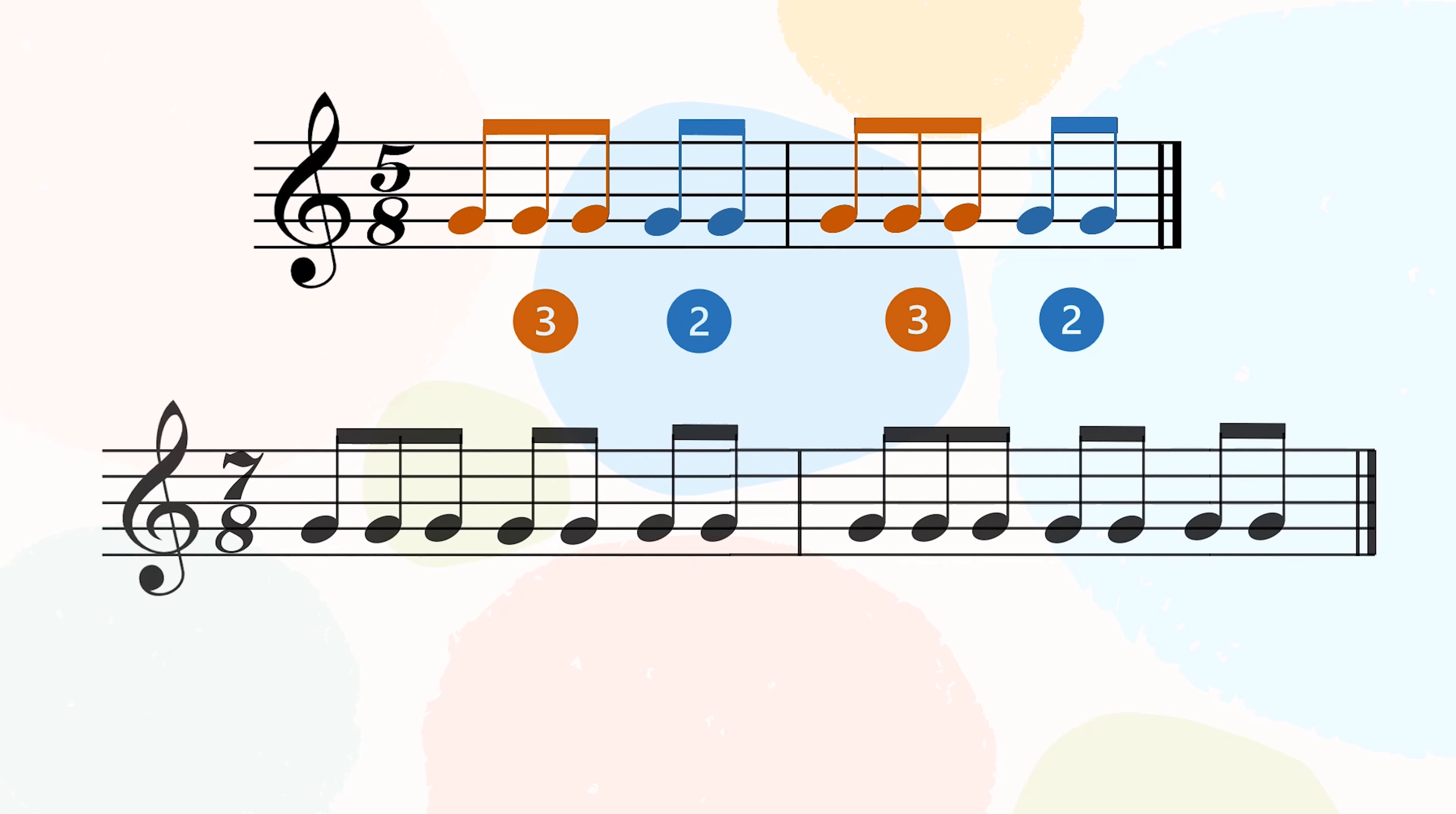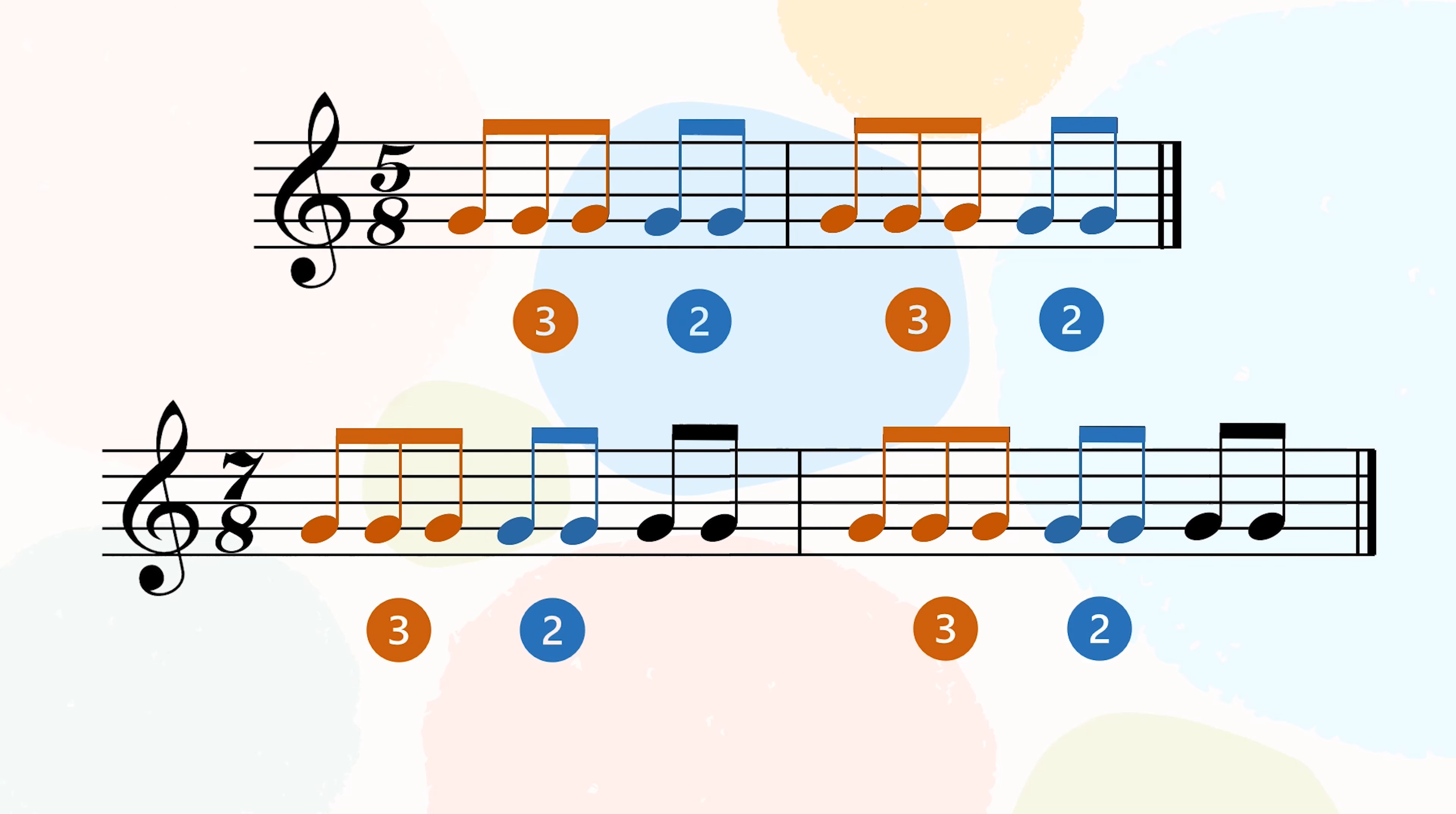First beat will sound longer and the second beat will sound shorter or vice versa. Same goes to 7/8. Each bar will be grouped in 3 main beats with the subdivision of 3 plus 2 plus 2. Now, who's in the rhythm?